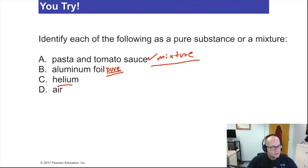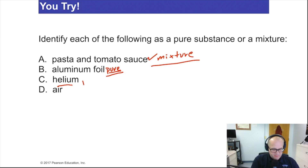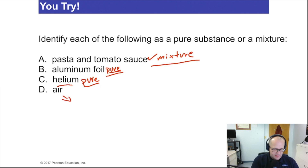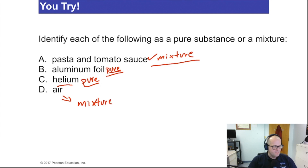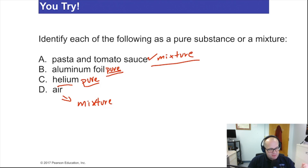Helium — go to the party store, get some helium-filled balloons. Helium is also an element, so helium is a pure substance. Now, air — air is a homogeneous mixture. Air is made up of a bunch of gases: most abundant is nitrogen, second most abundant is oxygen, and then carbon dioxide, argon, and a bunch of other stuff. The two prevalent components in air are oxygen and nitrogen.